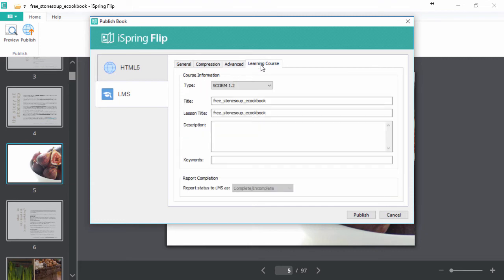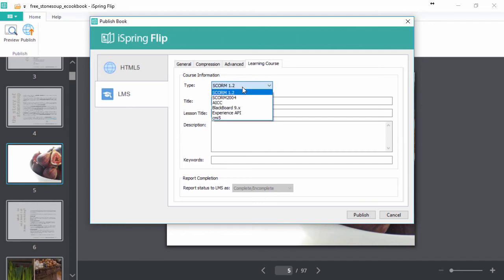Finally, over here we can pick our LMS format. I'll just use SCORM 1.2 for this example, but you should check with your LMS to find out which format it takes.